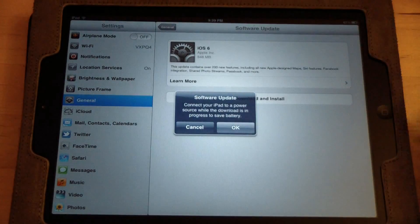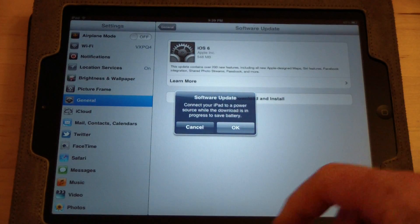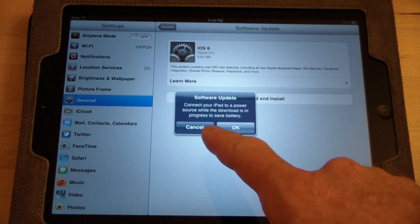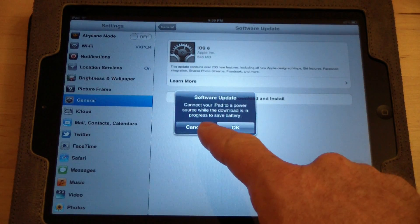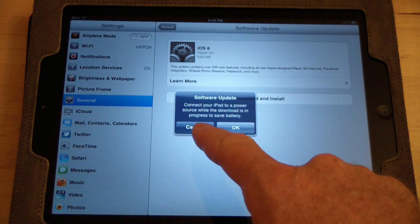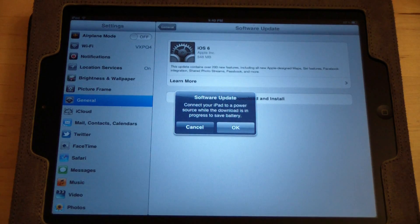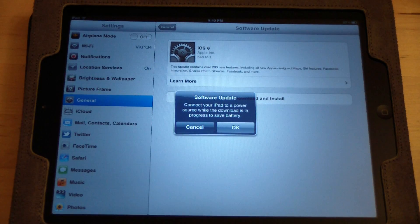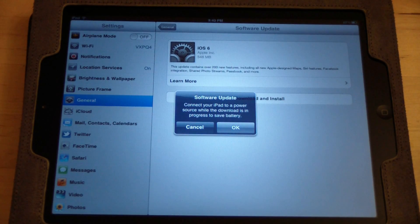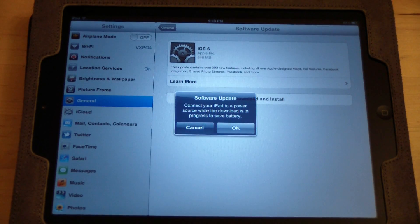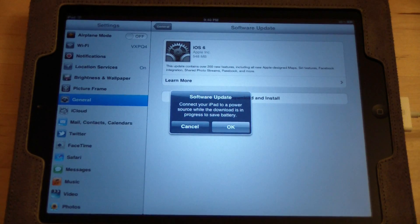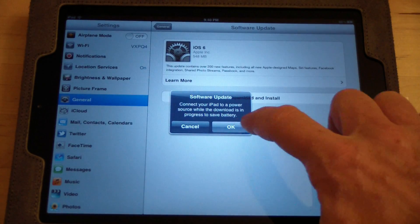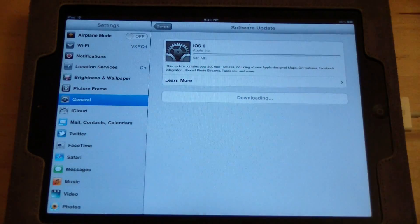Agree to the terms and conditions. Connect it to a power source while the download is in progress to save battery. So they do that as a safety measure. So I'm going to plug it into a power source and then continue. Alright, now we're plugged into the wall. Say OK.